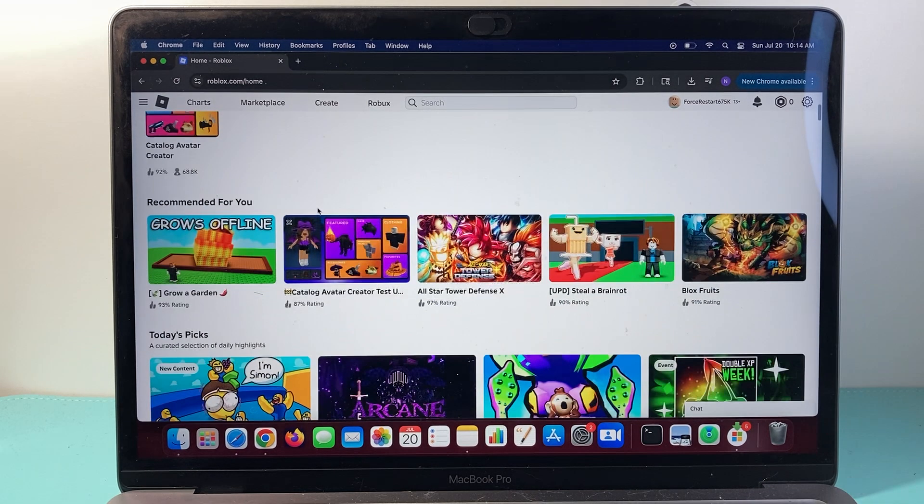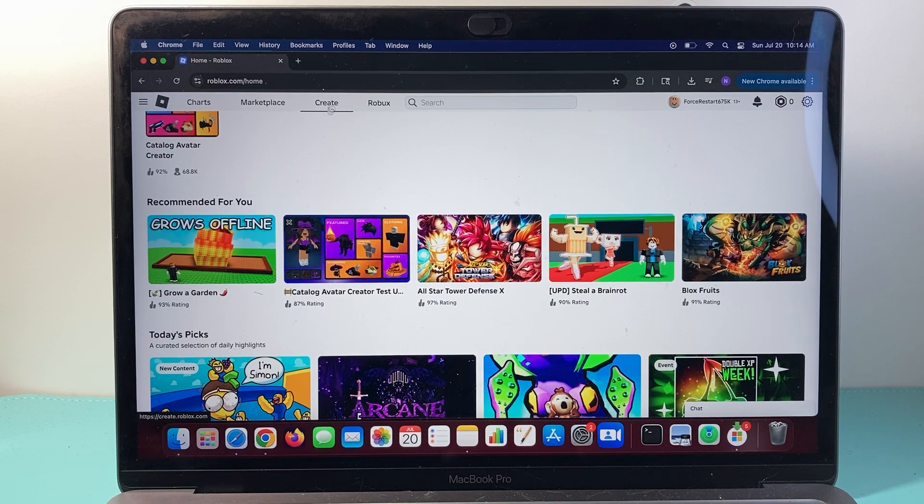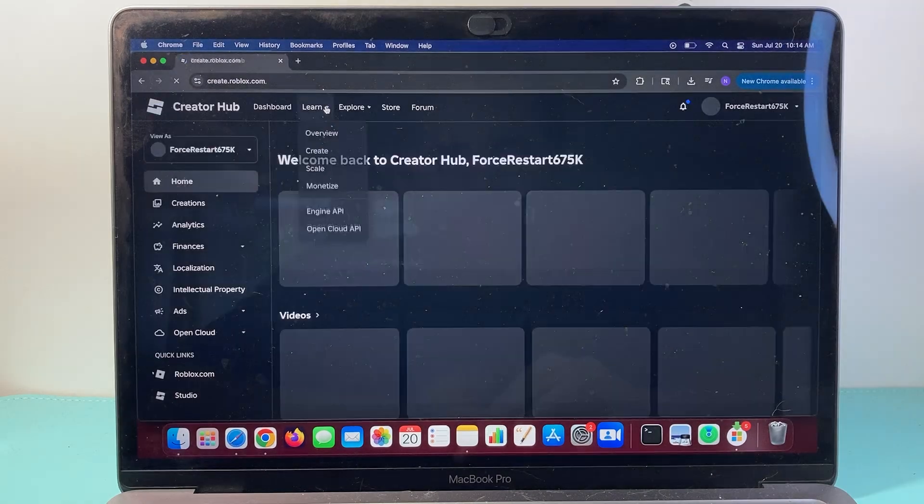So right now, I am in Roblox here. The first place you want to click on is Create up top here, the top navigation.